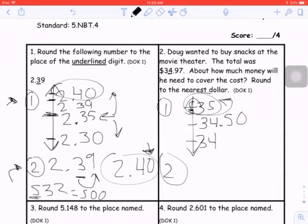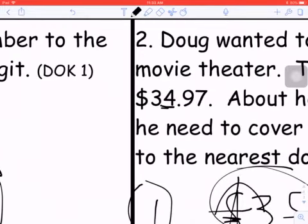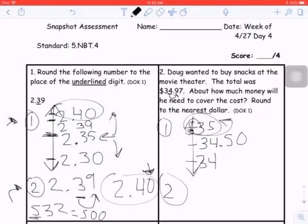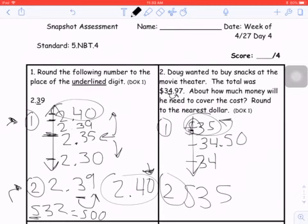If I were to use the look next door method, I look next door — five or more, raise the score; four or less, let it rest. The digit next door is 9, which is five or more, so I'm raising that score to $35.